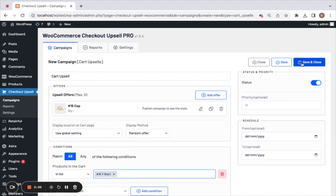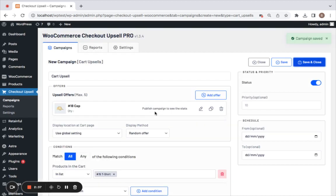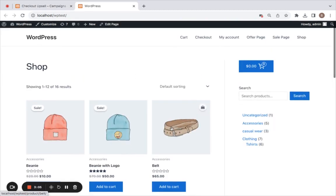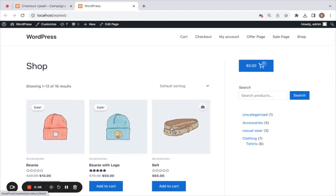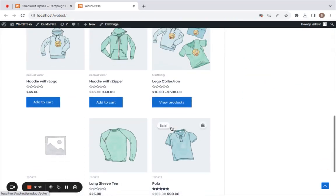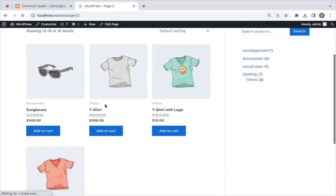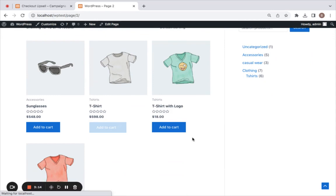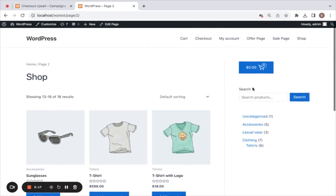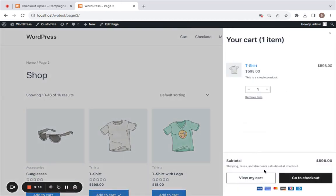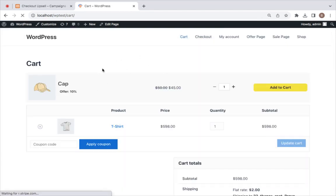Now let's save and close the campaign. Campaign creation is pretty easy. Now let me show you how this works on the storefront. We are on the storefront right now. Let's go to the T-Shirt product and add it to the cart. There we go. Now if you go to the cart page, you'll be able to see this cart upsell product.